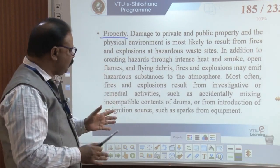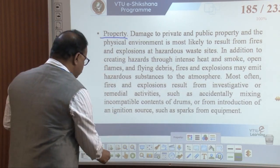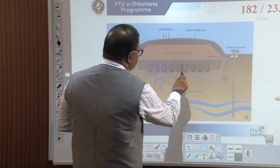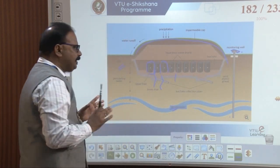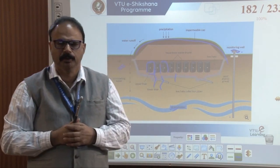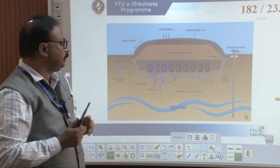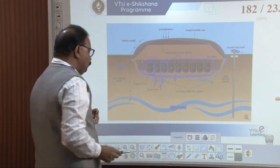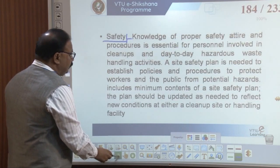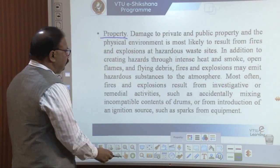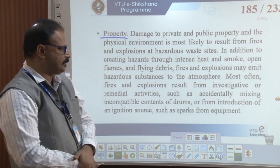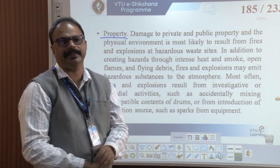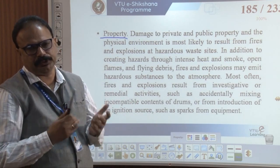Drums should be properly packed; otherwise explosion takes place and fire catches. Drum coverage should be done. All these matters — safety and property. Accidental mixing with incompatibles causes fire and explosion.